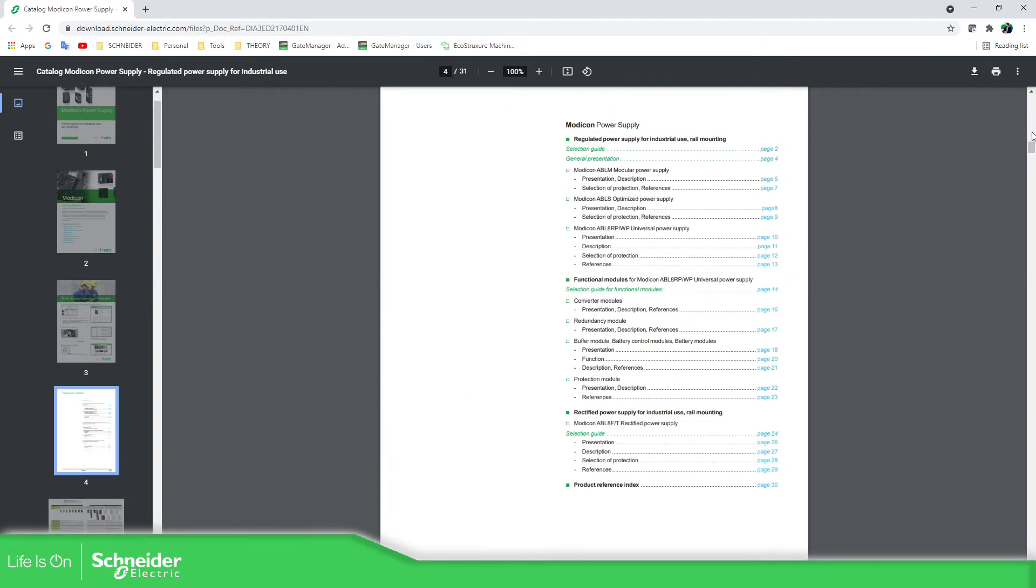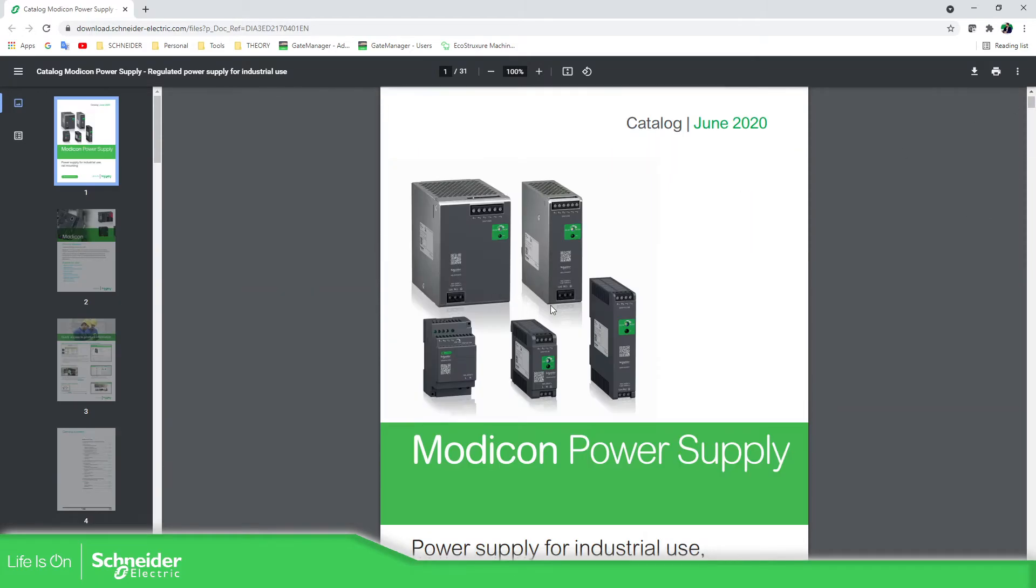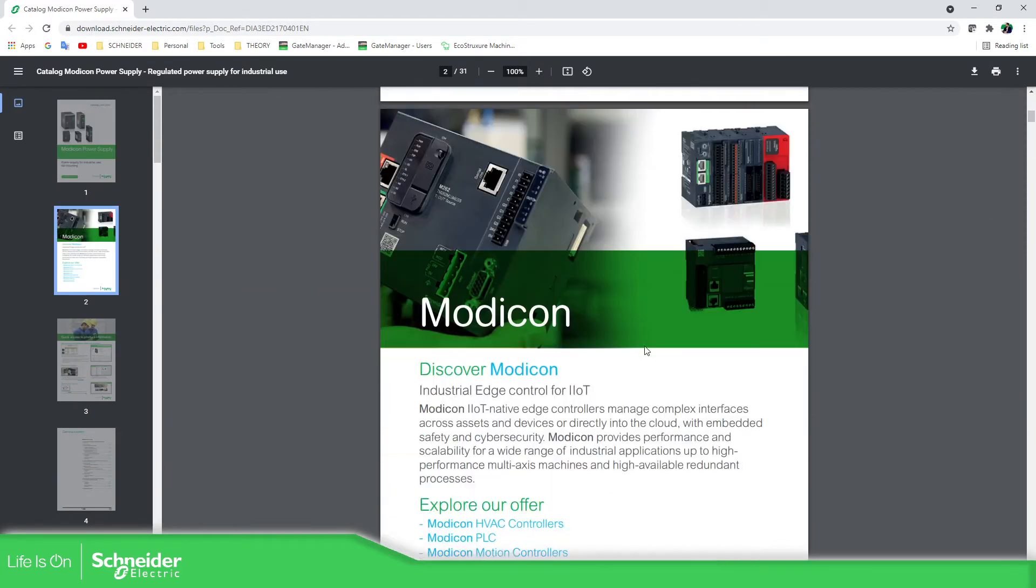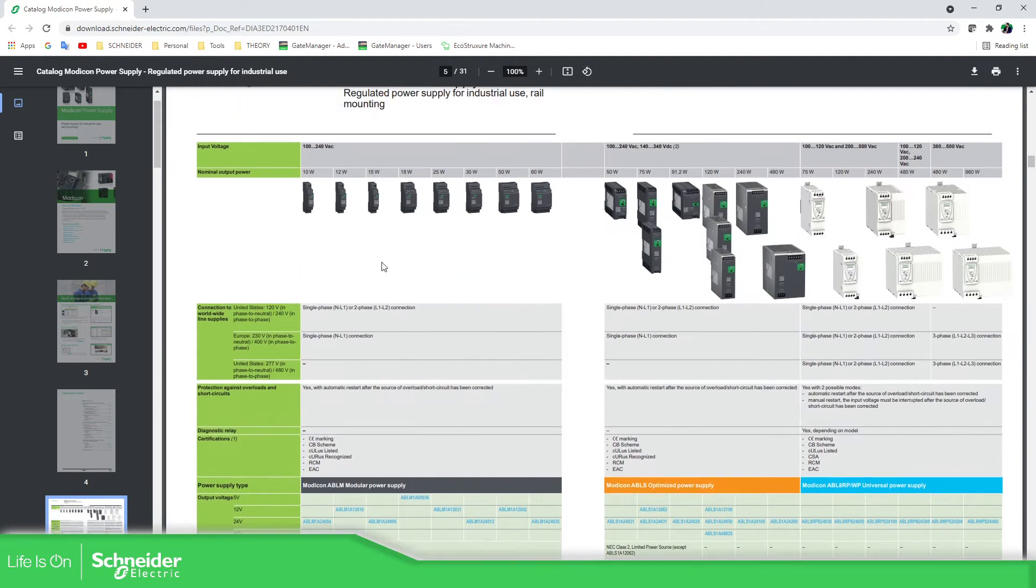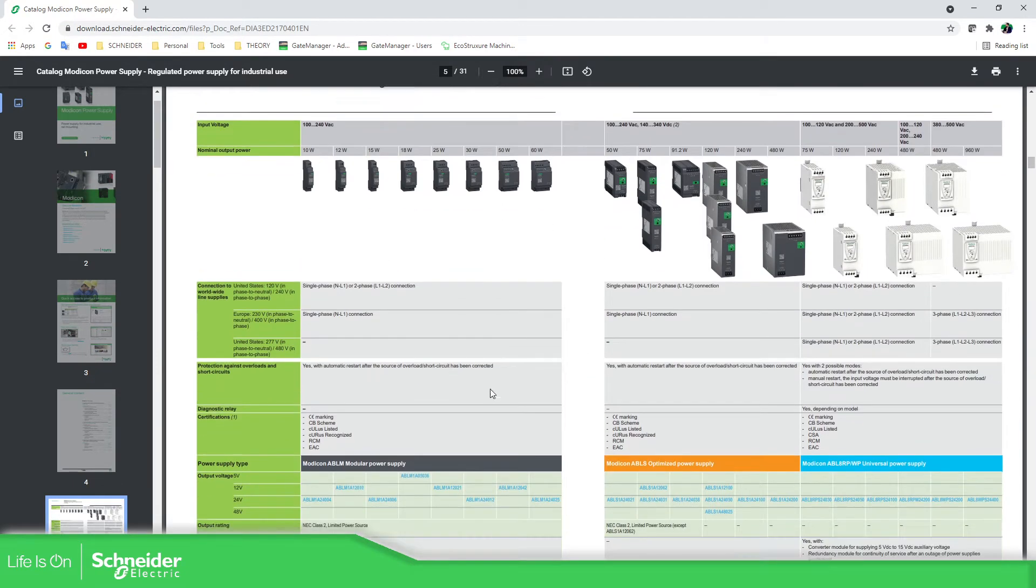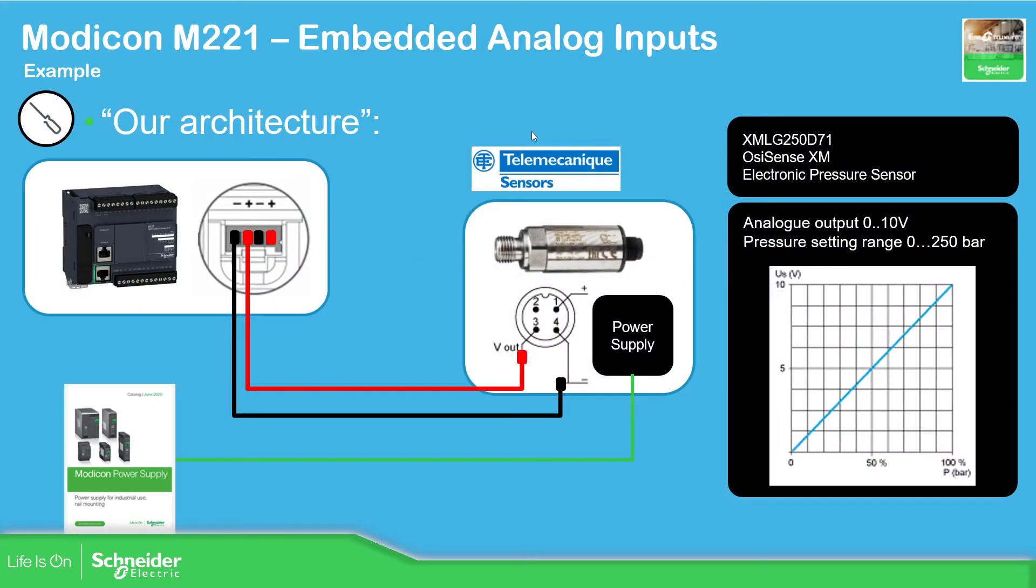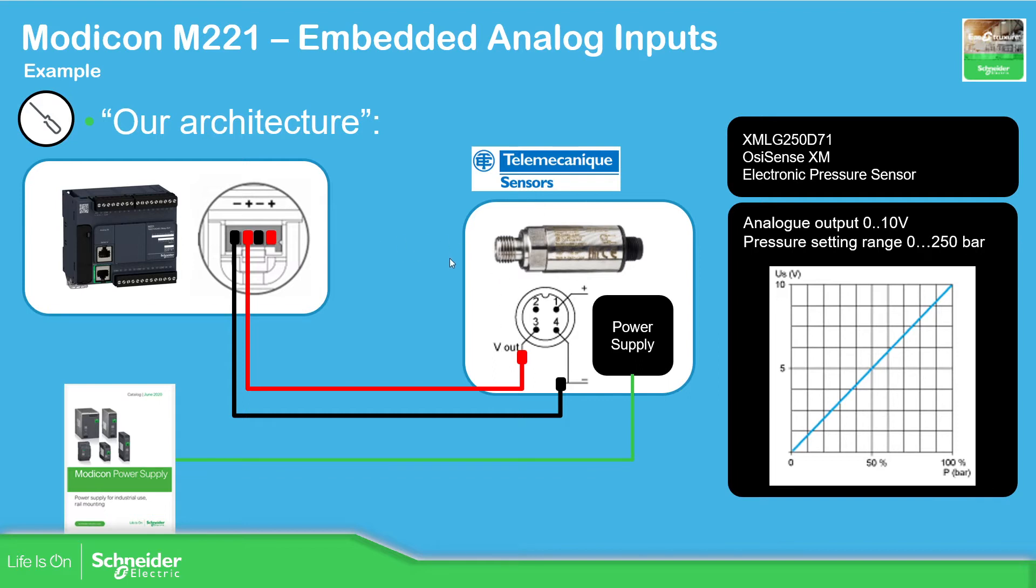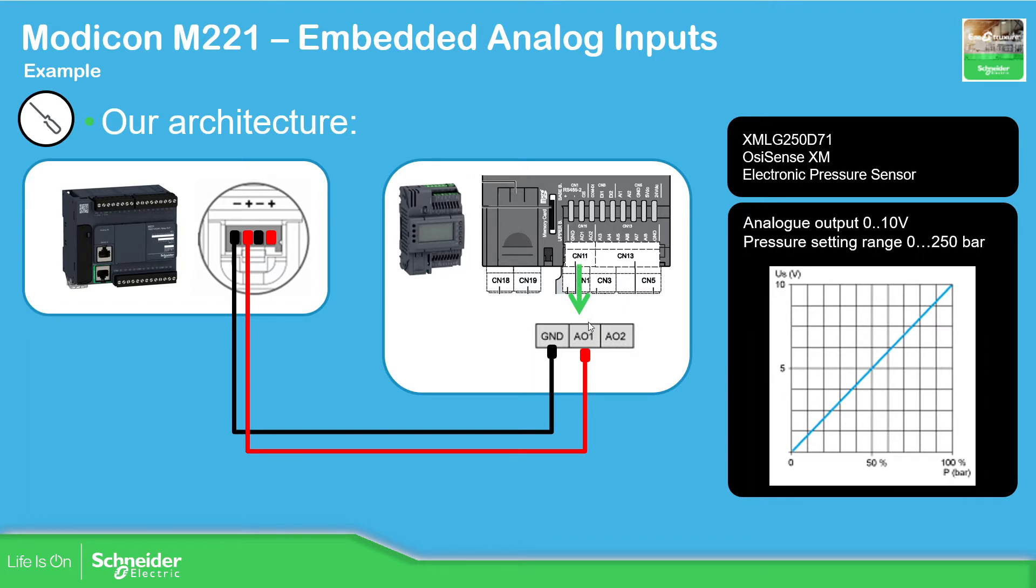This is the catalog for the power supply, the Modicon power supply. You can see here the range. It's very straightforward, the selection. But we're going to focus on this. So as I don't have the sensor with me, I'm going to cheat a little bit. I'm going to use a PLC, another one, the M172, that has analog outputs. So I'm going to configure one of the analog outputs as a voltage, so I can go from 0 to 10, and put that information into the M221.